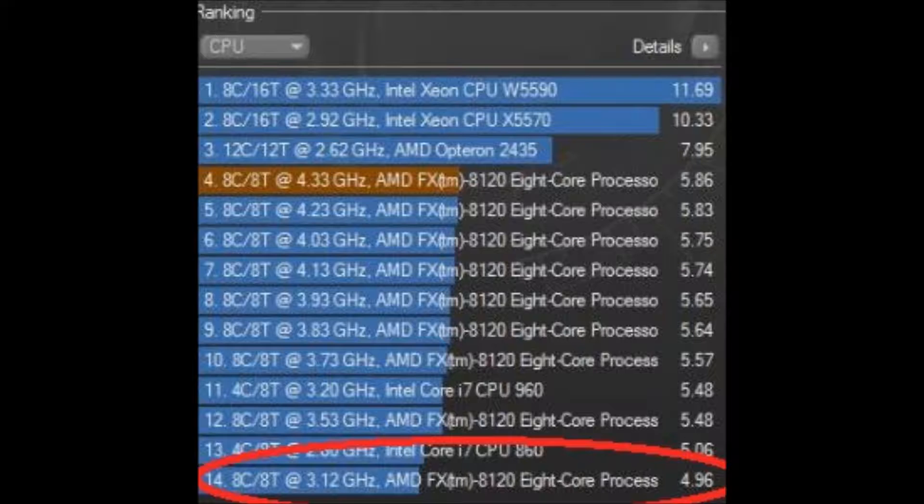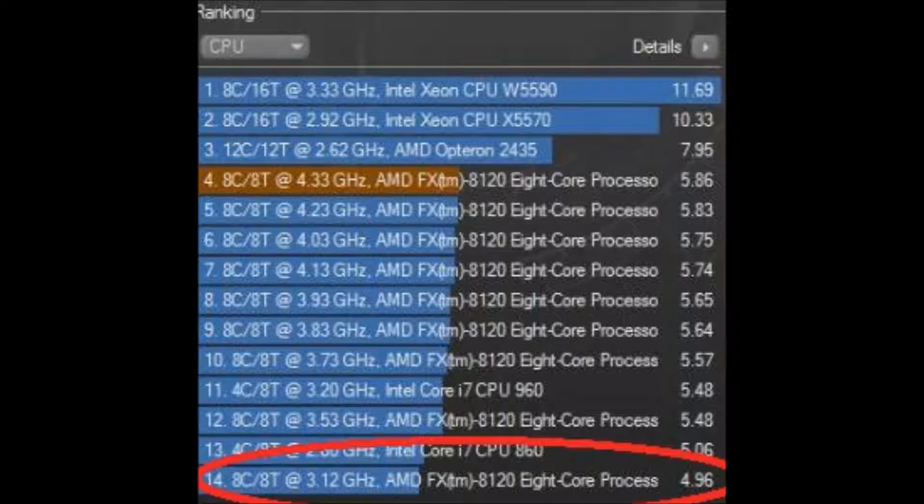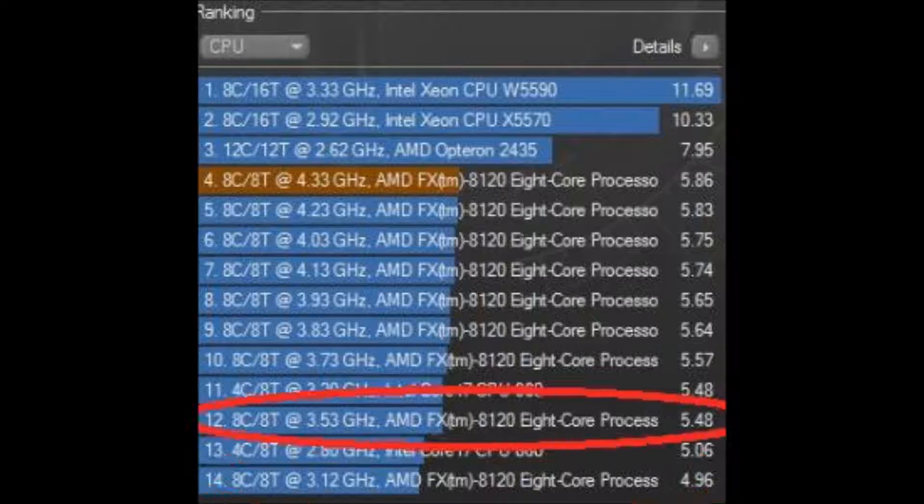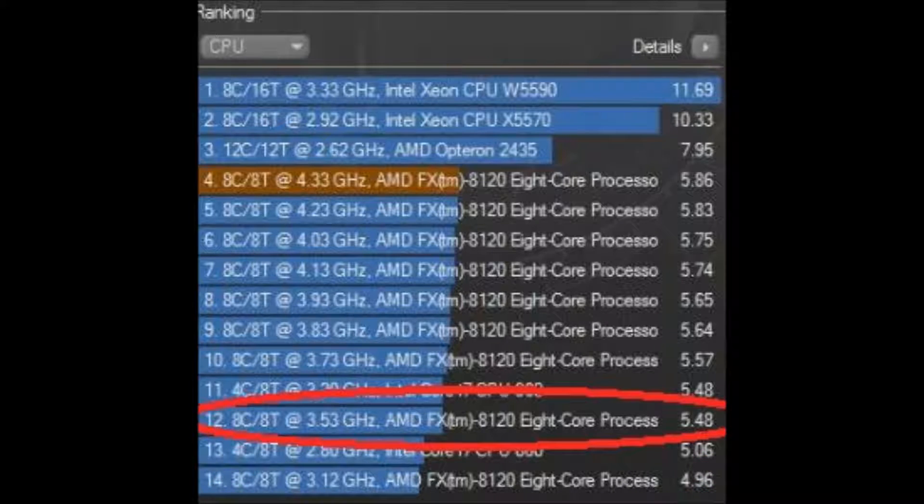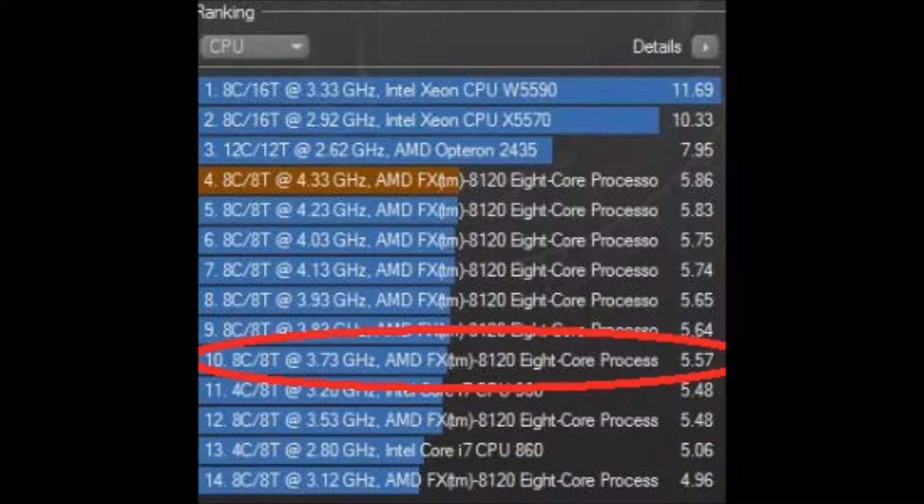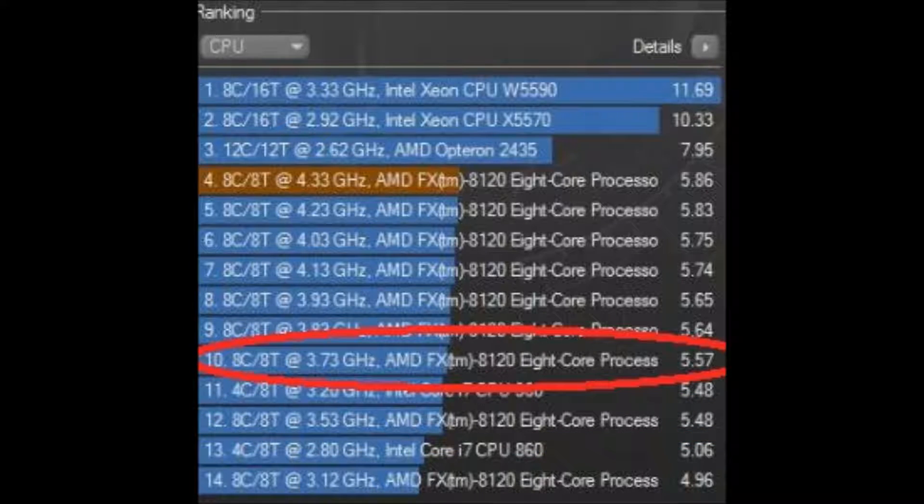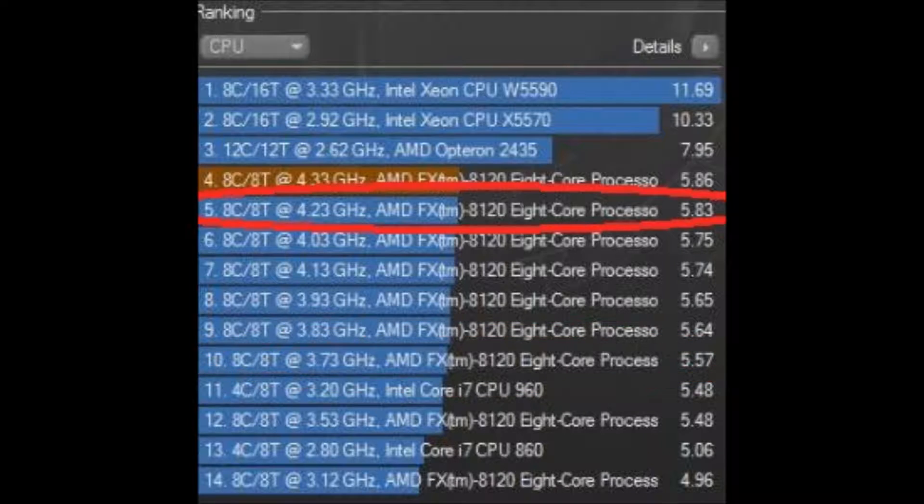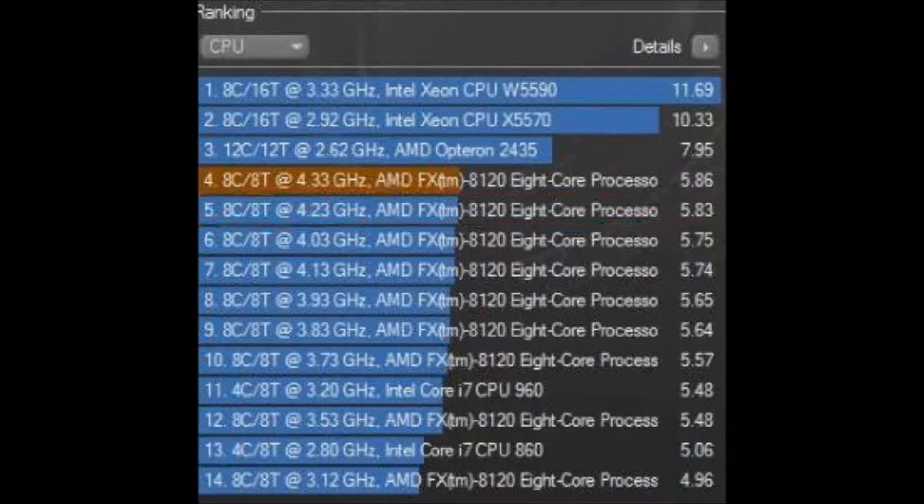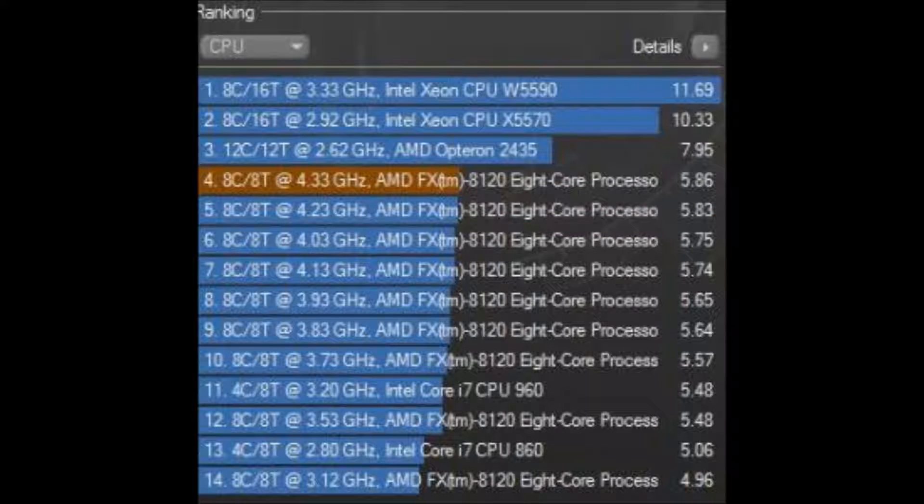In Cinebench, at the default clock of 3.1 GHz, I got 4.96 points. At 3.5 GHz, I got 5.44 points. At 3.7 GHz, I got 5.57 points. At 4.2 GHz, I got 5.83 points. At 4.3 GHz, I got 5.86 points.